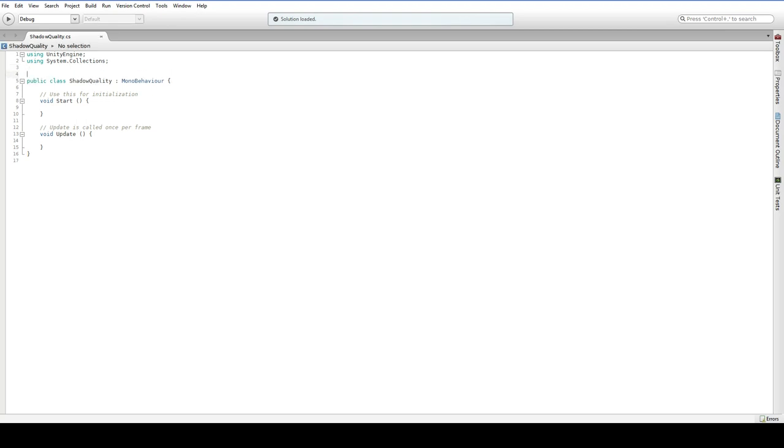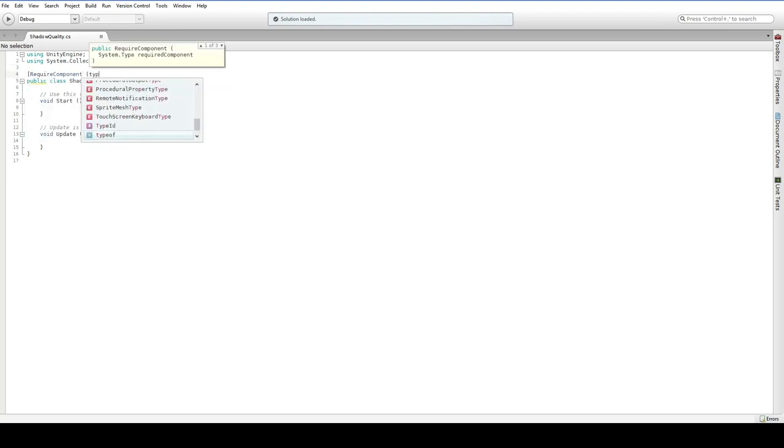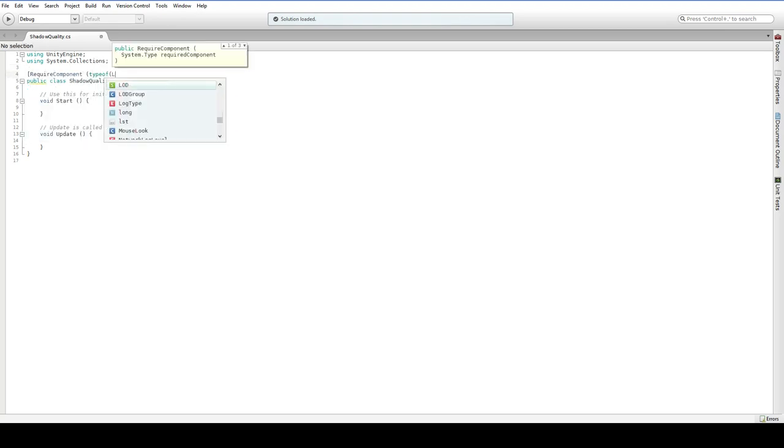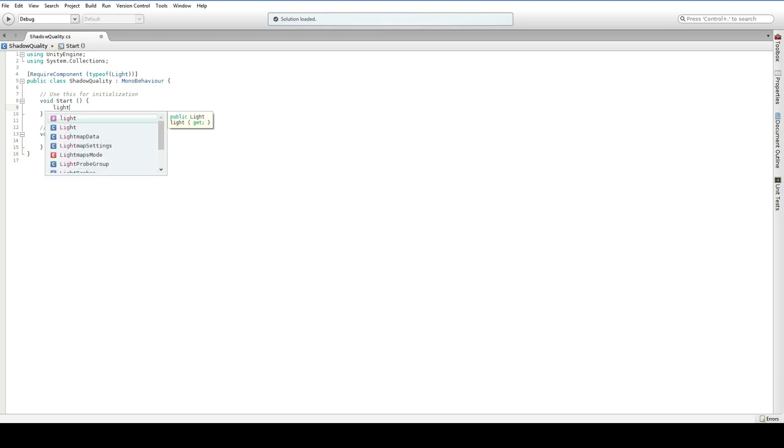First things first, we are going to be using this strictly on lights, so let's require component type of light. This is best practice because this means you'll never accidentally put the shadow quality object onto something that doesn't have a light. The good news is light is actually a variable you can just get, and this is automatically assigned, so we don't have to go looking for the light. It's going to be right there.